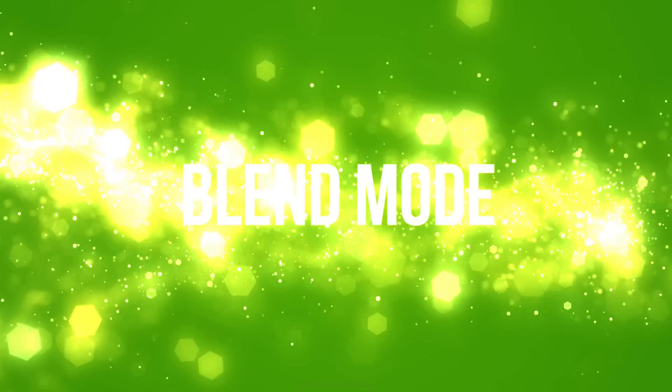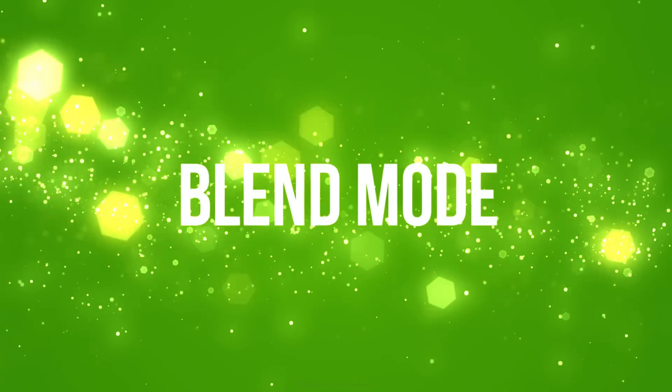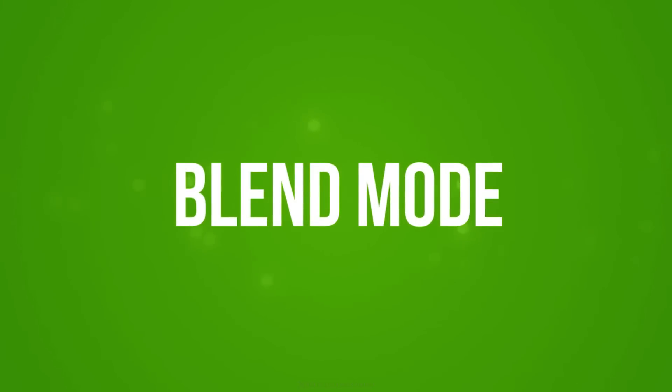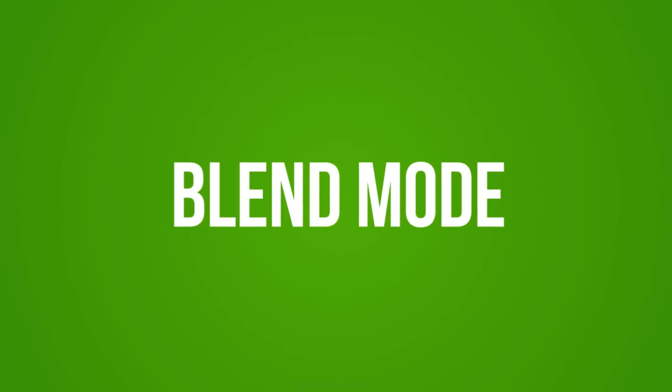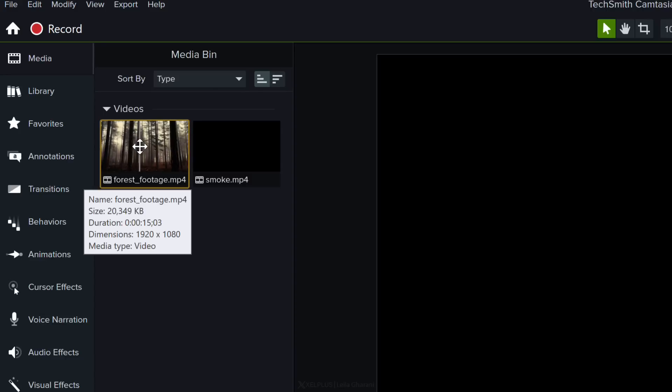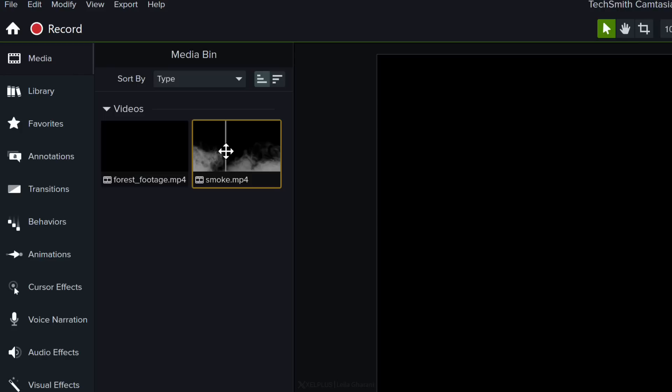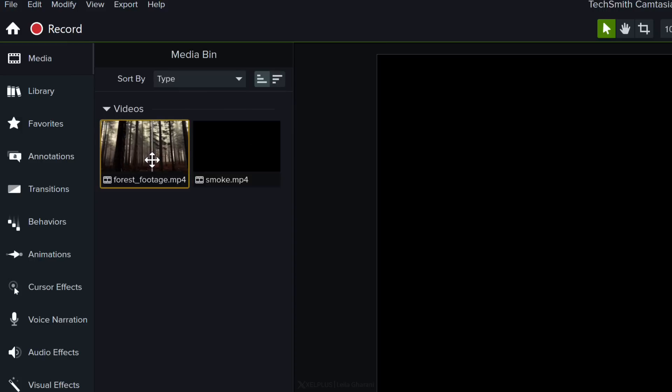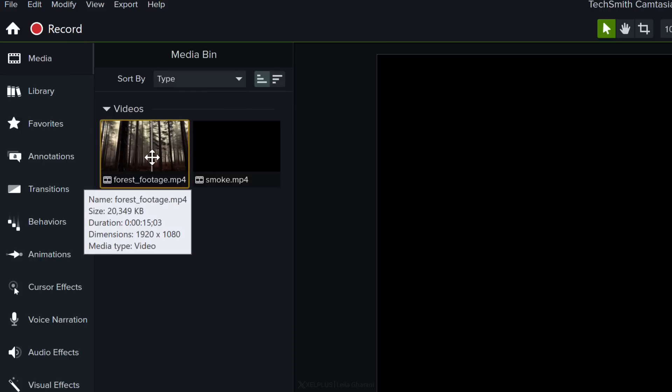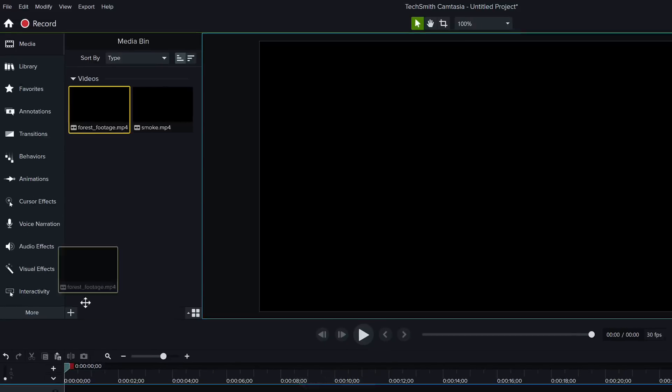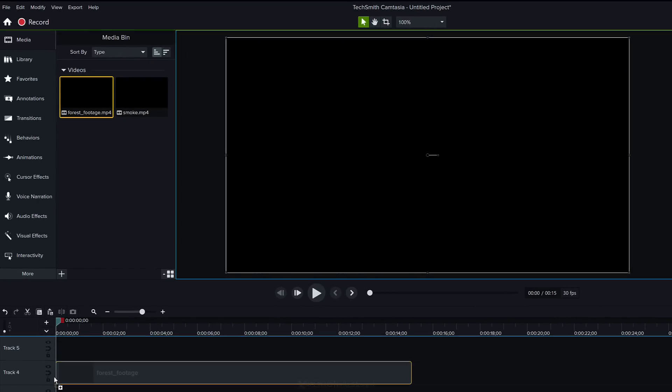With blend mode you get to create cinematic effects and really unforgettable tutorials. Here I have a footage of a mysterious forest and I want to make it even more mysterious by adding some smoke to it. So I have smoke recorded separately but it has a black background. How can I mix these two together to get the effect that I have in my head? Well let's try it out.